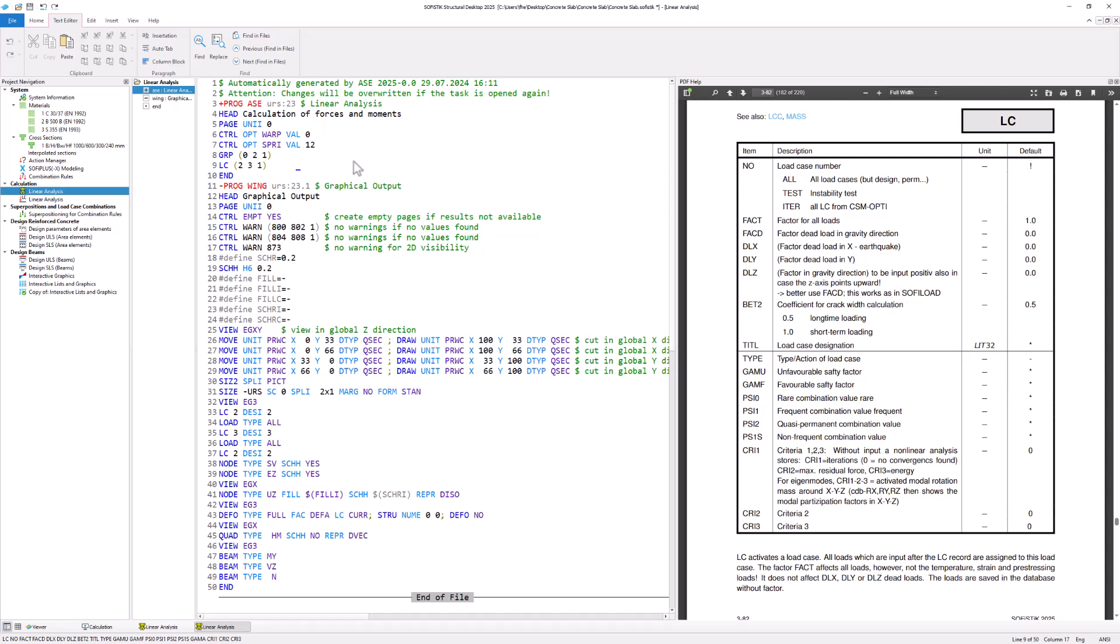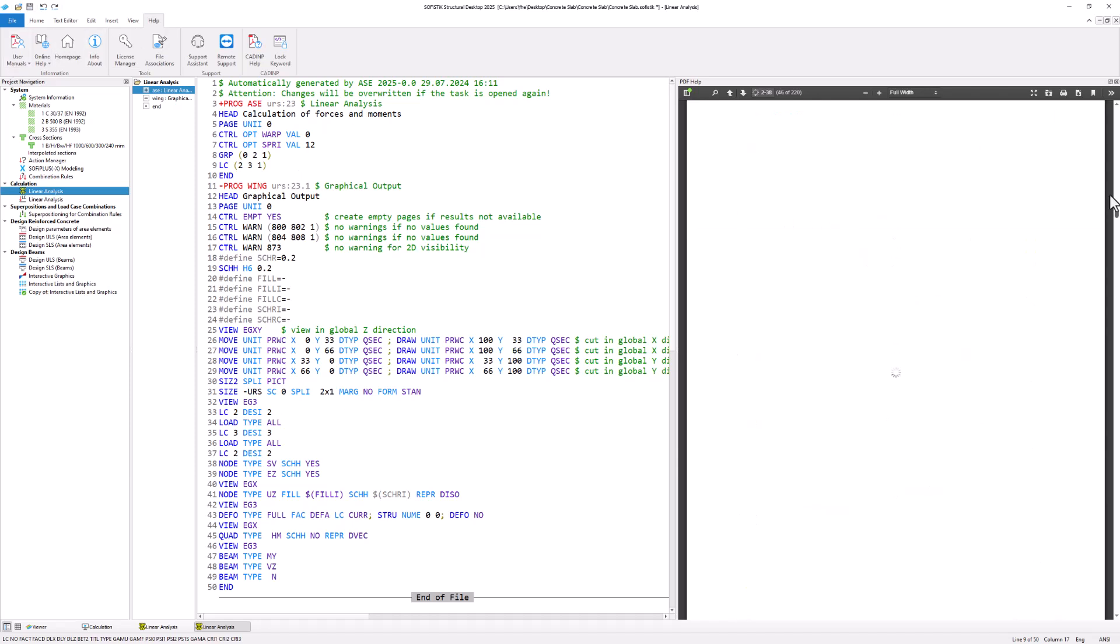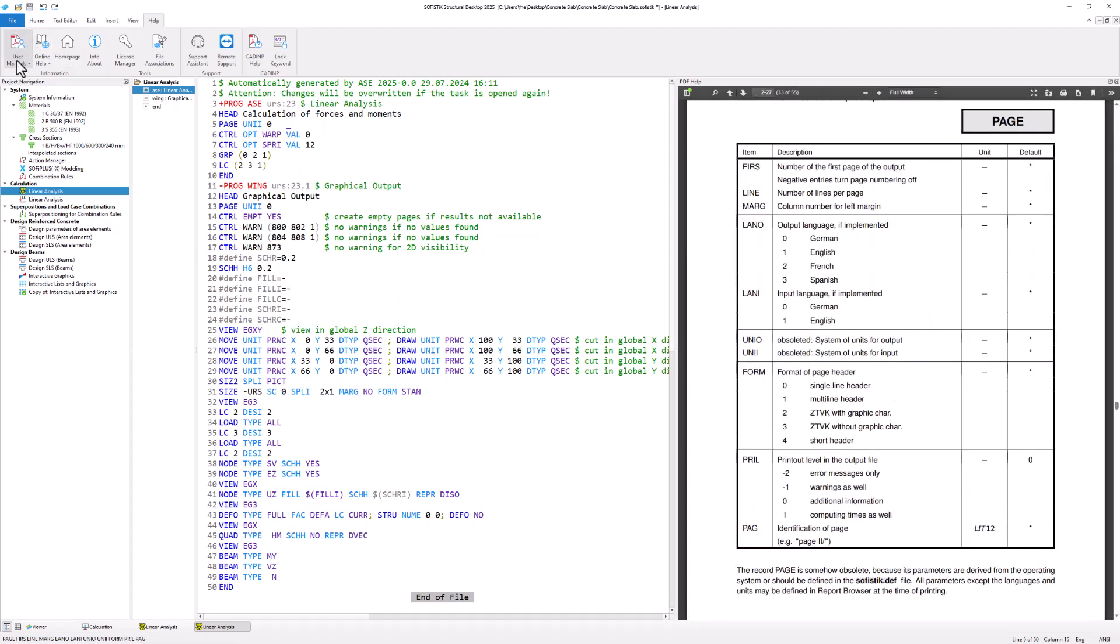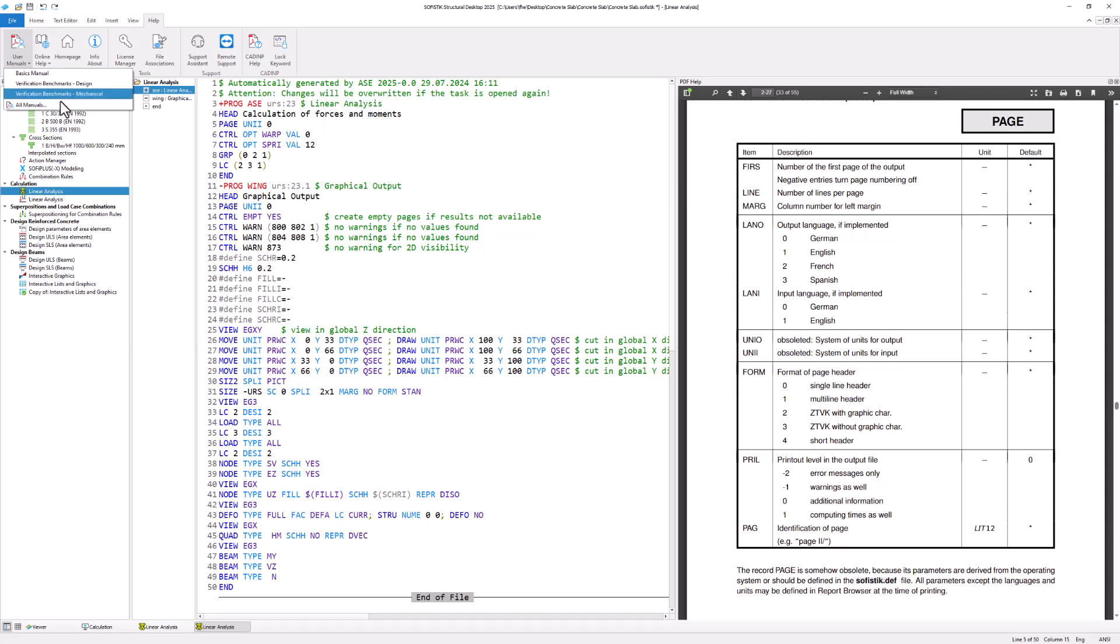There is a manual for every SOFiSTiK module that explains its theoretical background and text input commands. You can open the manual by either pressing F1 in a text task or via the menu Help, User Manuals, All Manuals.